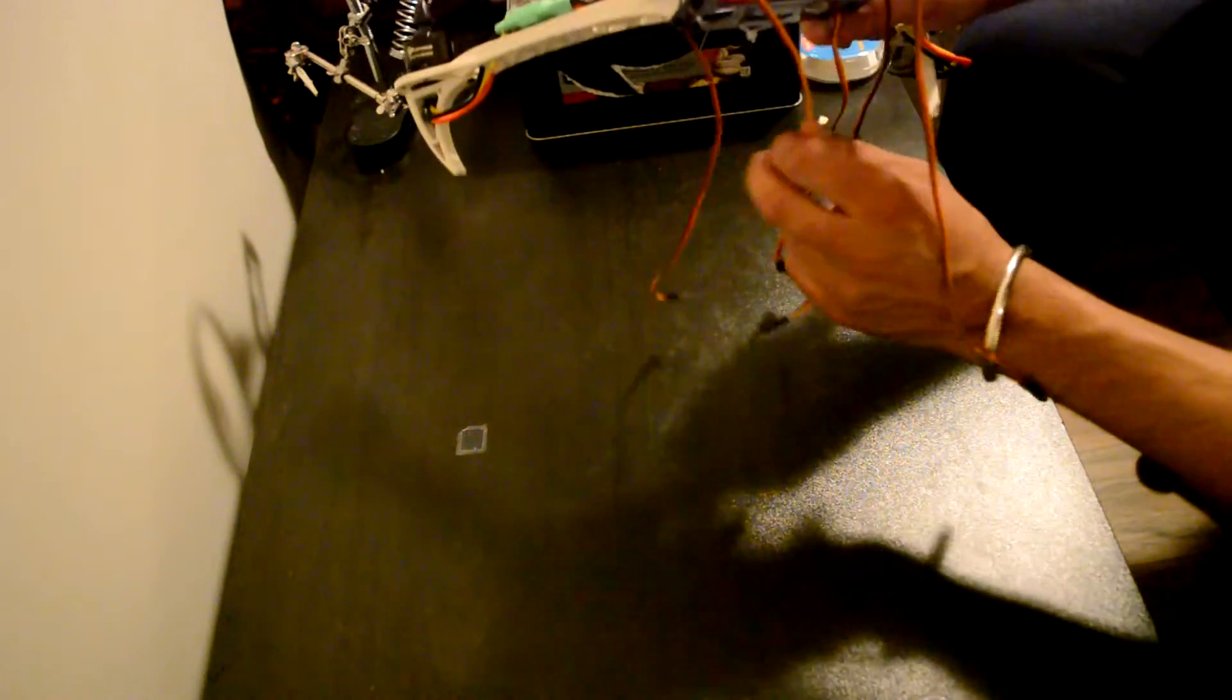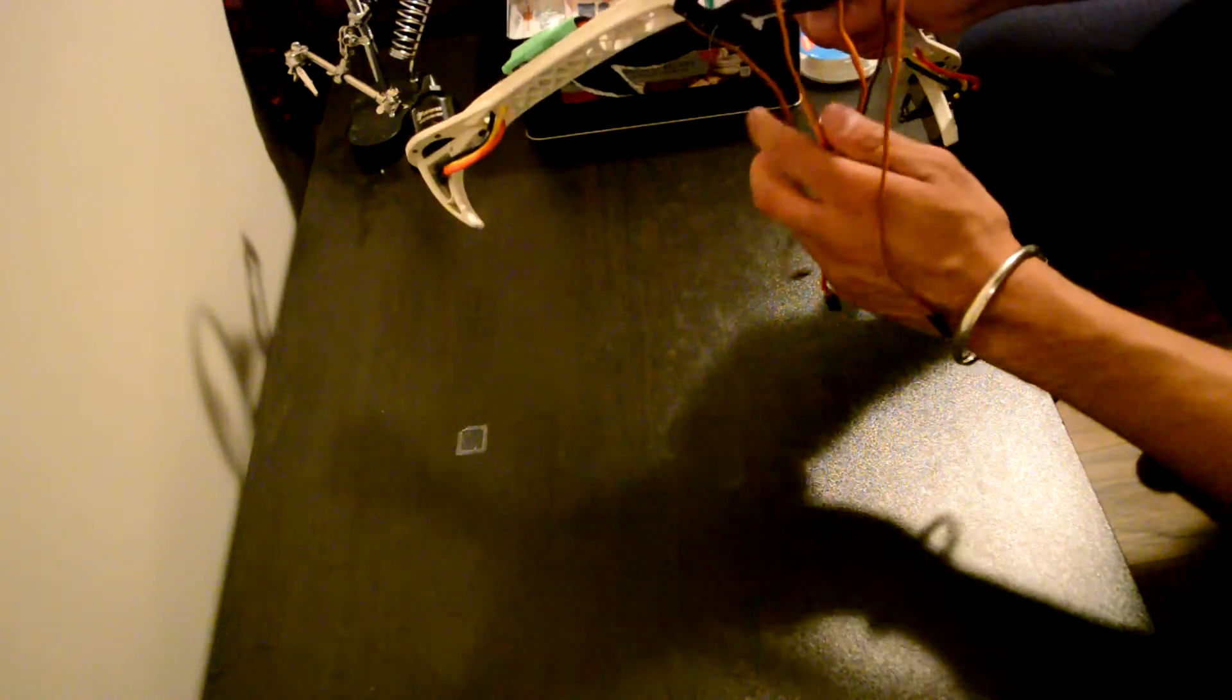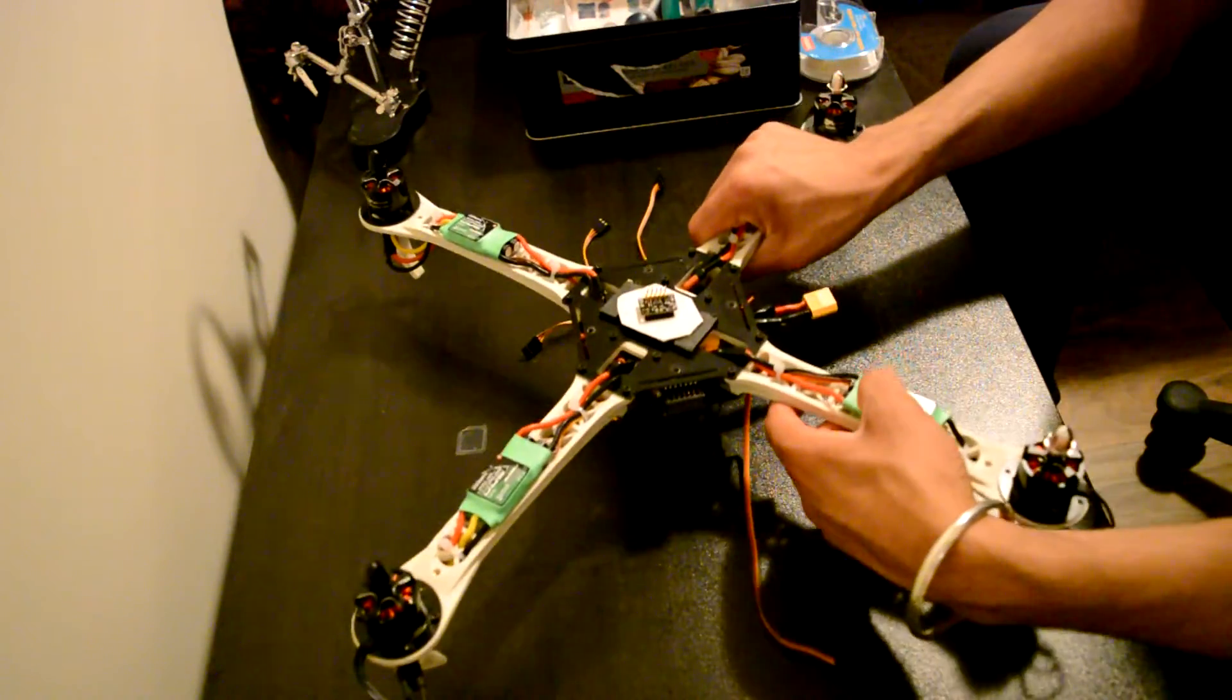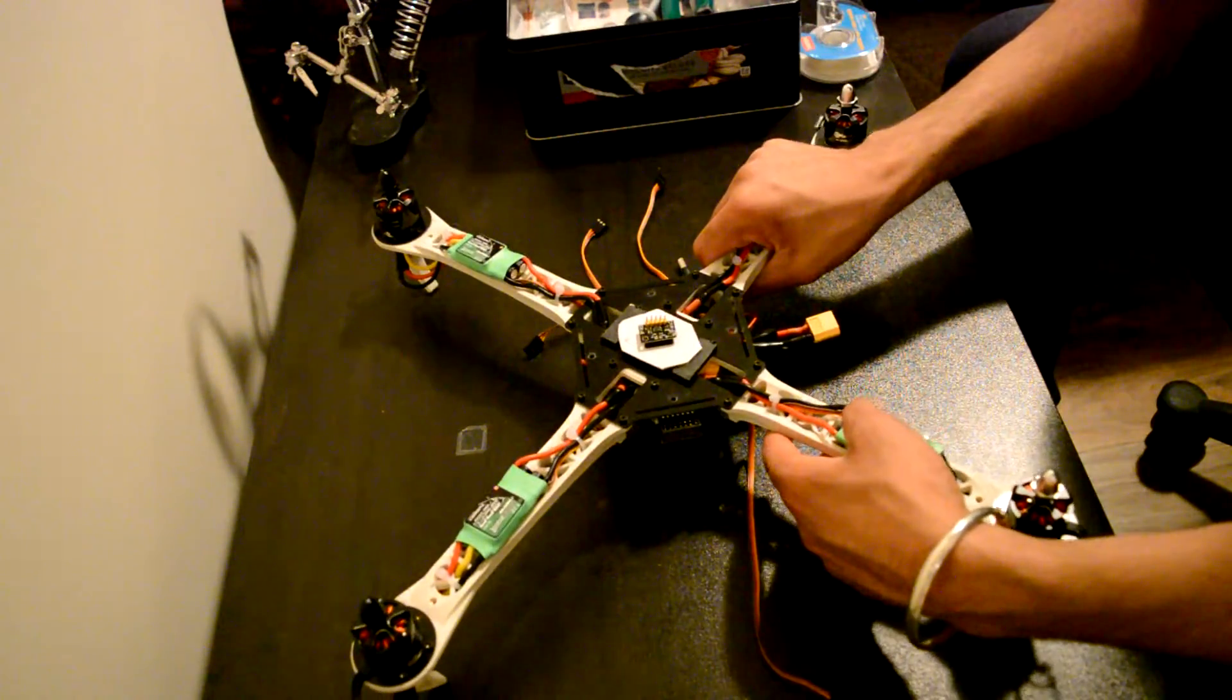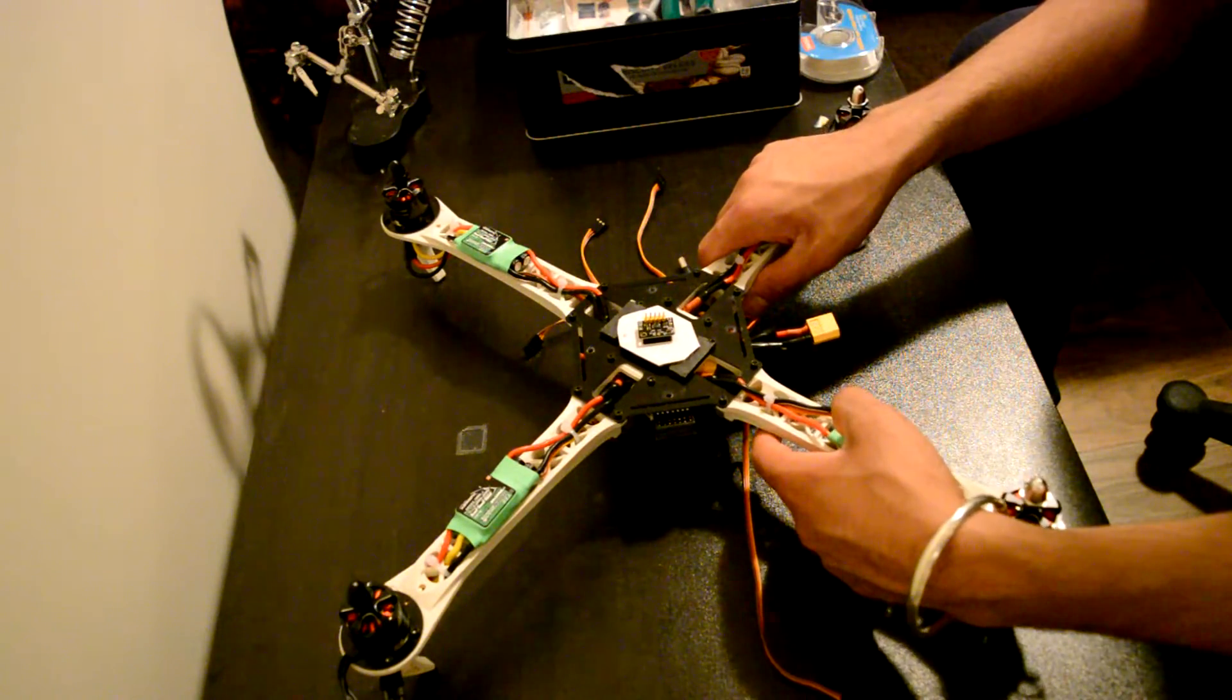Then I have the signal wires going down. So that's the ESCs and the motors.